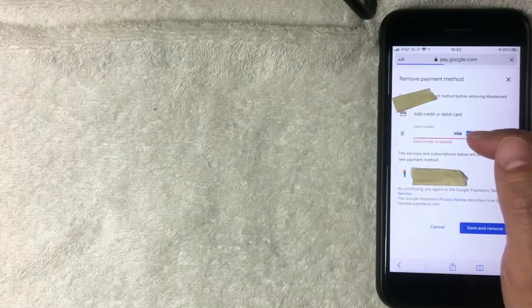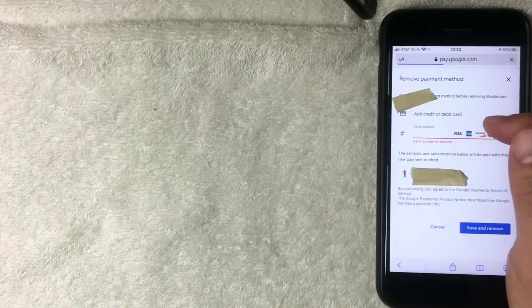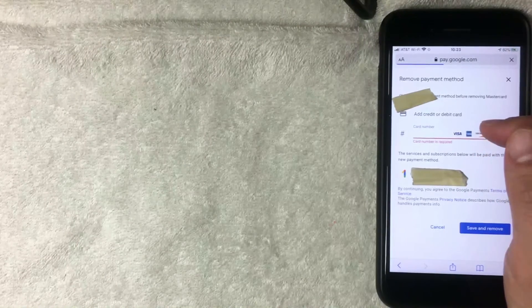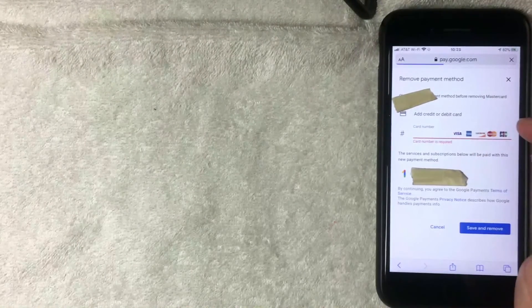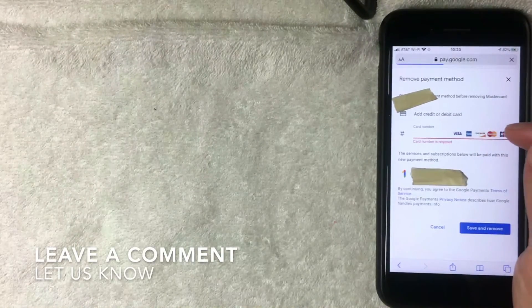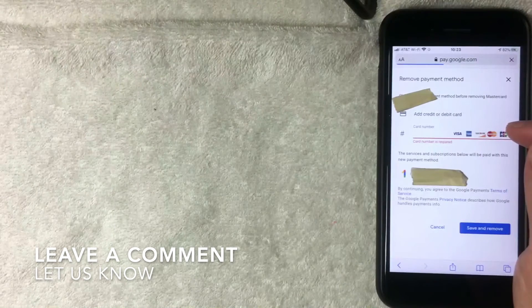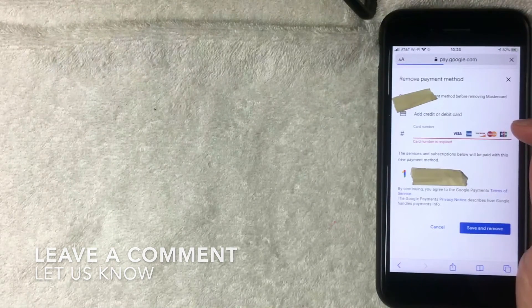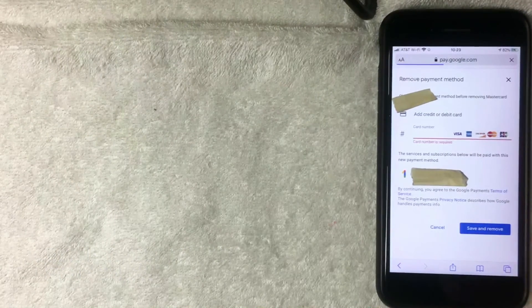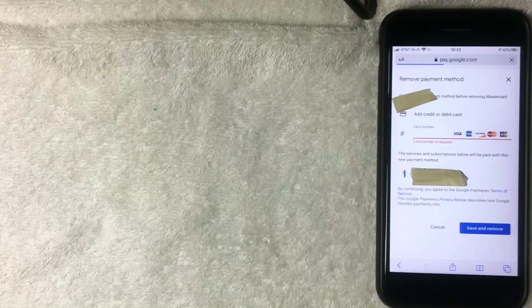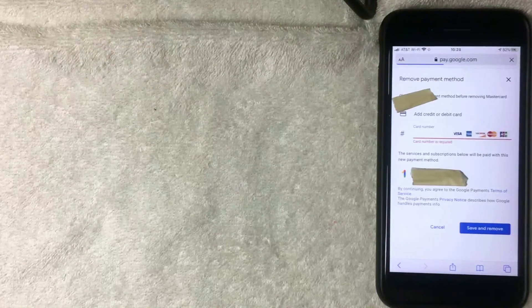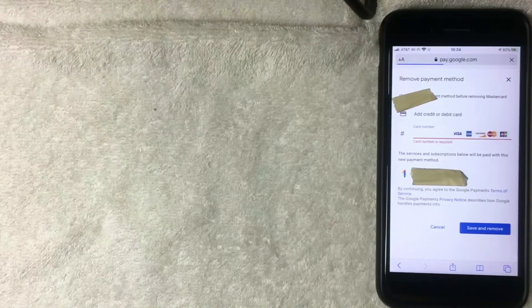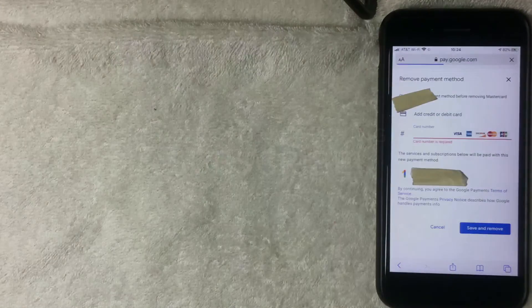So that's the easiest way that I know. If you happen to know an easier way be sure to leave a comment below, let the rest of us know how you did it. But hopefully you found that video useful. If so click thumbs up or maybe consider subscribing to my channel and I hope to see you on the next video. Thanks again for watching.